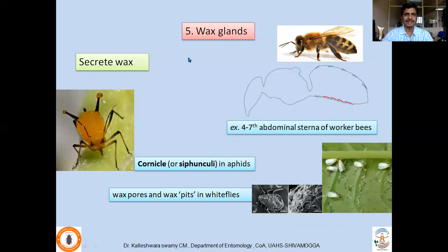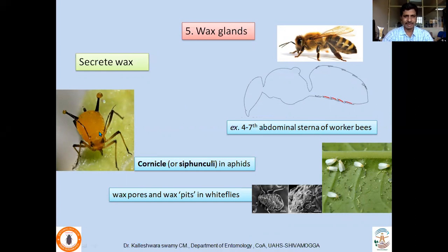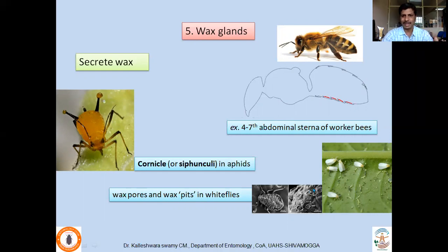Wax glands secrete wax and are very important in the case of honeybees, where they are found in the fourth to seventh abdominal sternum — the ventral side — and are useful for construction of the honeycomb. In aphids, wax is secreted by cornicles or siphunculi found in the fifth or sixth abdominal segment. In whiteflies, wax-producing glands are found in various parts of the body and are called wax pores and wax plates; their secretions cover the body and have a defensive function. The location of wax glands varies from species to species.